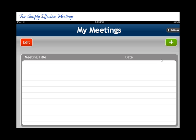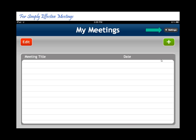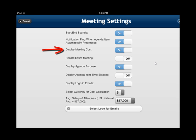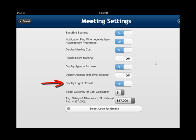On our 2.0 version, you'll see the MyMeeting screen that looks similar. If you want to check the settings and touch the settings, you'll see something come up that looks like this. You can adjust the start or end sounds, adjust the notification ping when agenda items automatically progress, adjust the meeting costs on whether or not to display those, choose to record the entire meeting or not, display the agenda purpose or not, display the agenda item time elapsed, or display your logos in emails — we've had some clients request that, so we've included it.